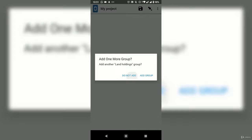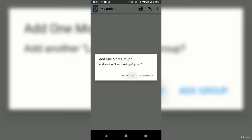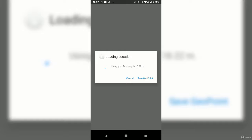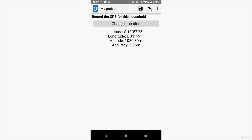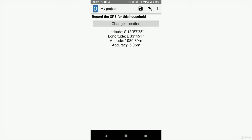The next thing is to record GPS — click 'Start Geopoint.' Since I'm inside a building, it's harder to get a precise GPS reading. It says 6.43 meters accuracy — that's okay. Save geopoint. The latitude, longitude, altitude, and accuracy are recorded. Then swipe left.